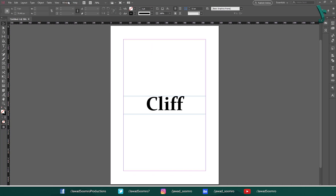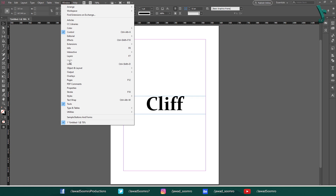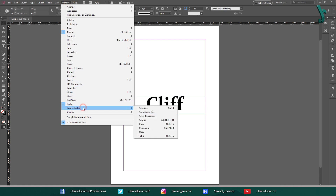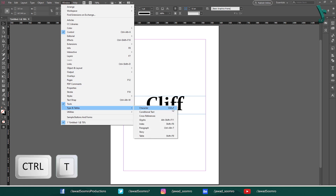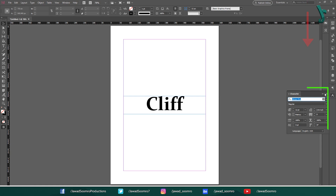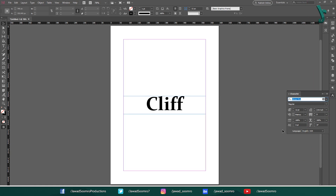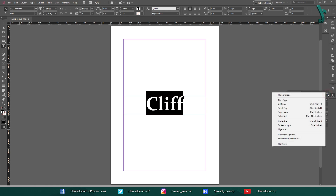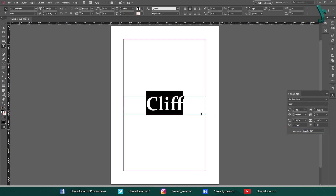To open the ligatures, go to Window > Type > Character. The shortcut key is Ctrl+T. This character panel will open up in your InDesign document. Click on the corner of this panel that looks like a hamburger, then click on Ligature.